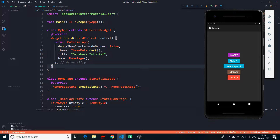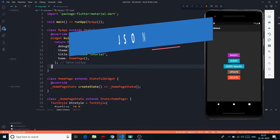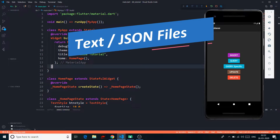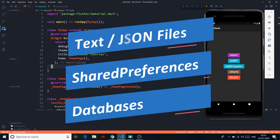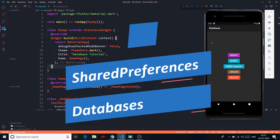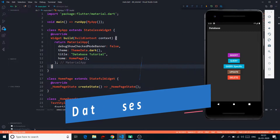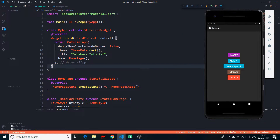Now there are three different ways using which we can work with persistent data storage in Flutter. The first one will be a simple text and JSON file. The second one, working with shared preferences. The third one will be working with databases. And in this video, we are going to talk about databases in Flutter.